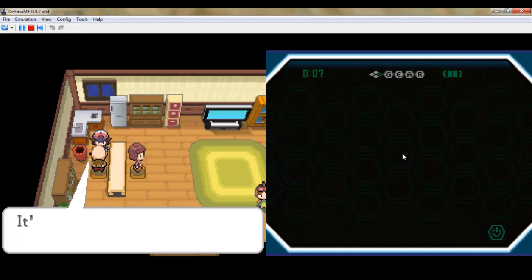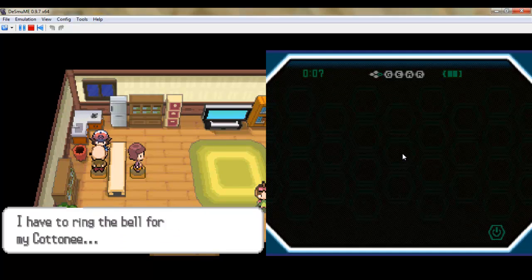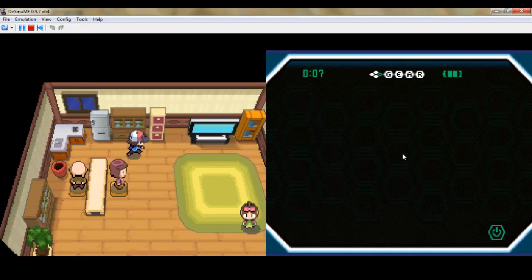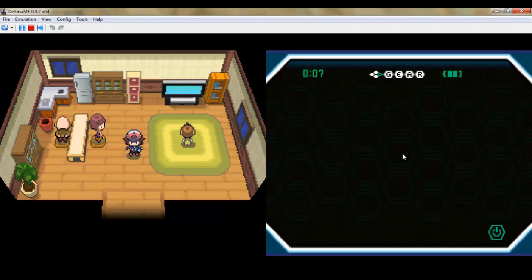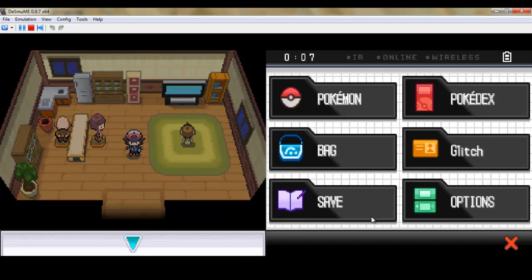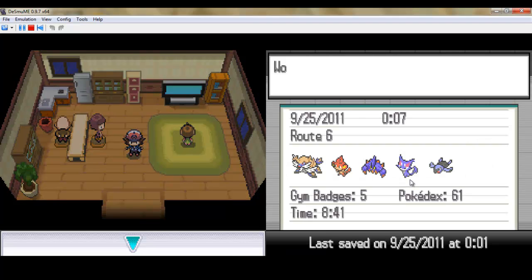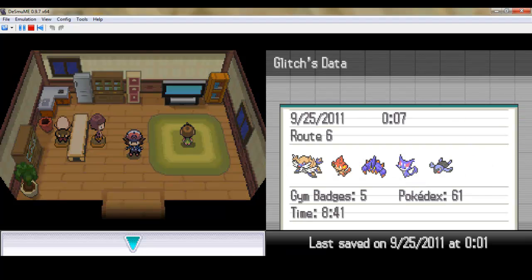Alright, so we have a safe house here. Let's save the game. Get all that crap.